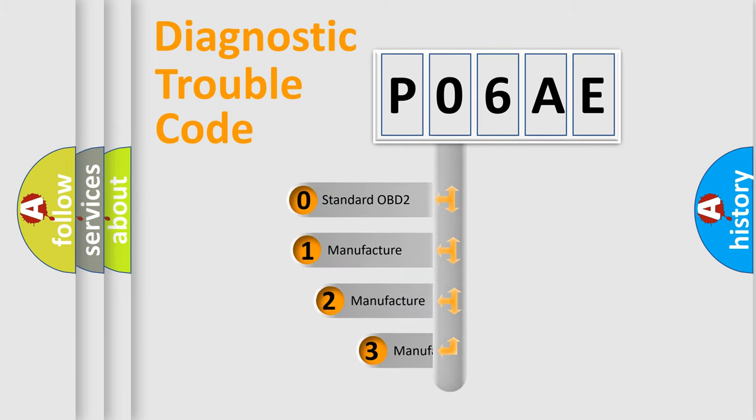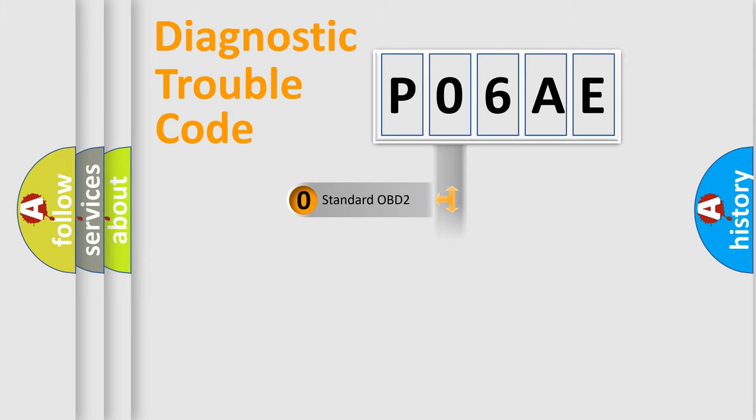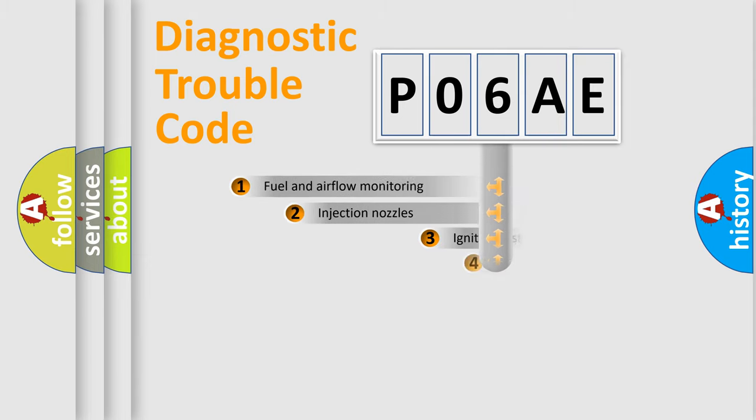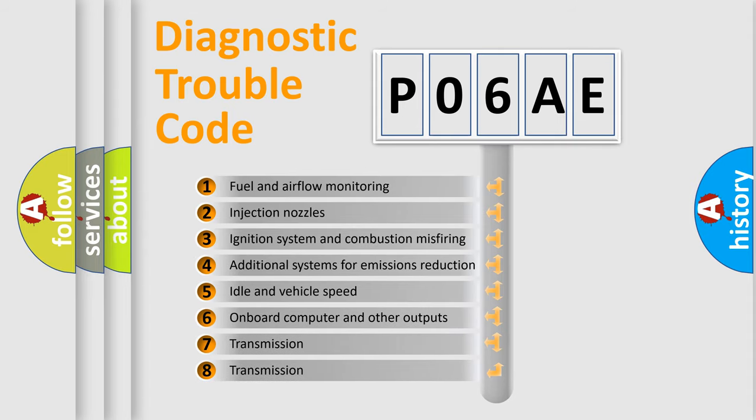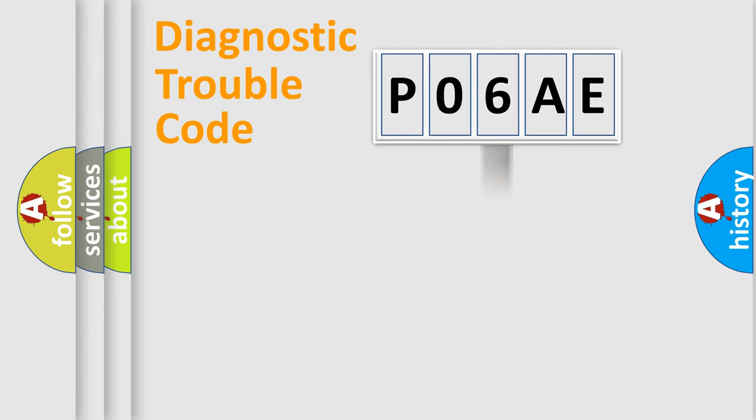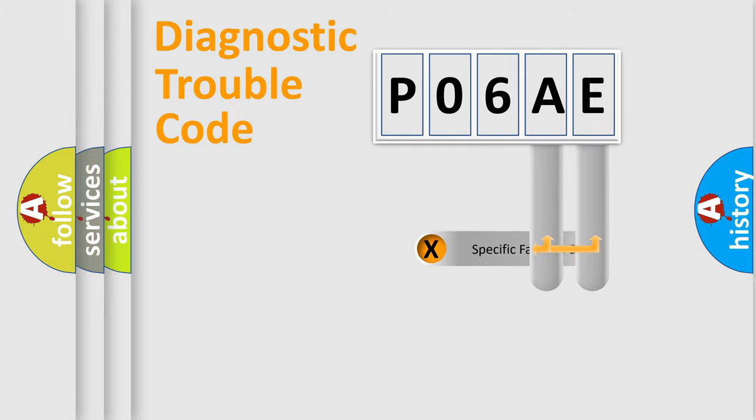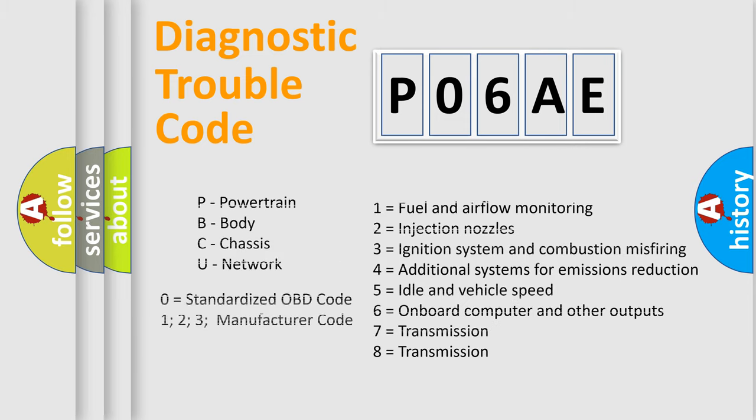If the second character is expressed as zero, it is a standardized error. In the case of numbers 1, 2, or 3, it is a manufacturer-specific error. The third character specifies a subset of errors. The distribution shown is valid only for the standardized DTC code. Only the last two characters define the specific fault of the group. Let's not forget that such a division is valid only if the second character code is expressed by the number zero.